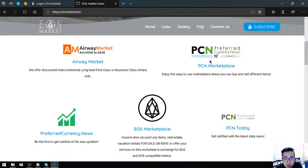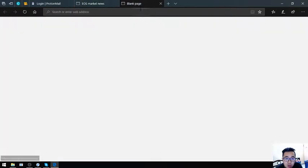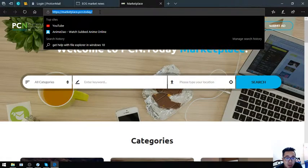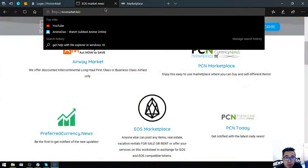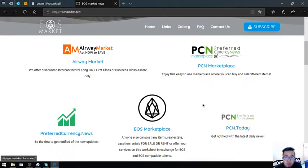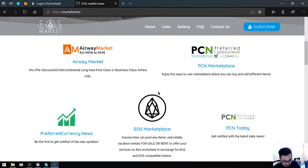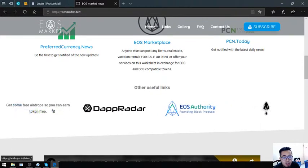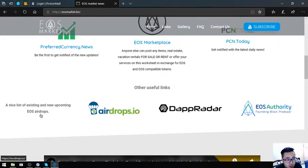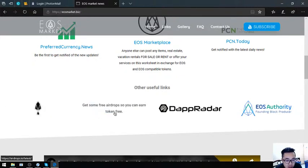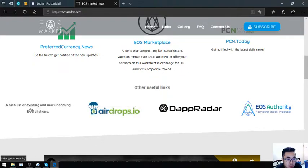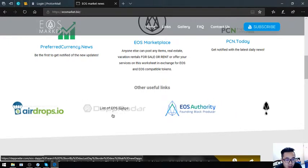The next is marketplace.pcn.today. That is the website. Marketplace, EOS marketplace is also here, and pcn.today. These are the five websites wherein you can earn cryptocurrencies, especially EOS. Also found here are links. This link is a link wherein you can view the list of all the existing EOS dApps, EOS airdrops. This one you can see the list of other airdrops aside from EOS. The first link focuses only on EOS. This one focuses on all the other cryptocurrencies. This one is a list of all the EOS dApps.